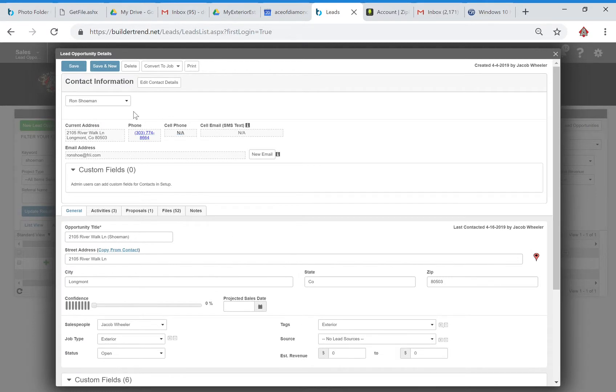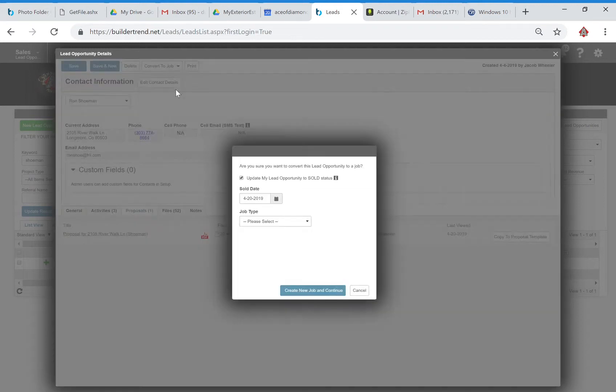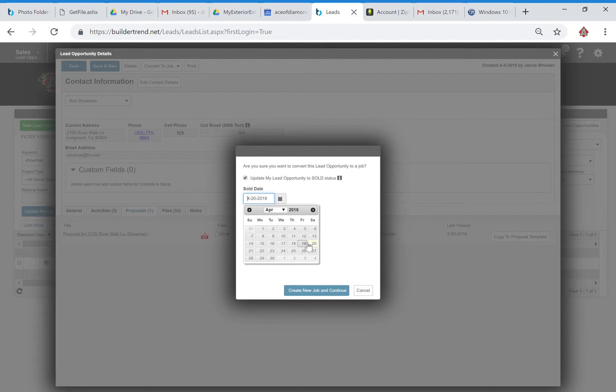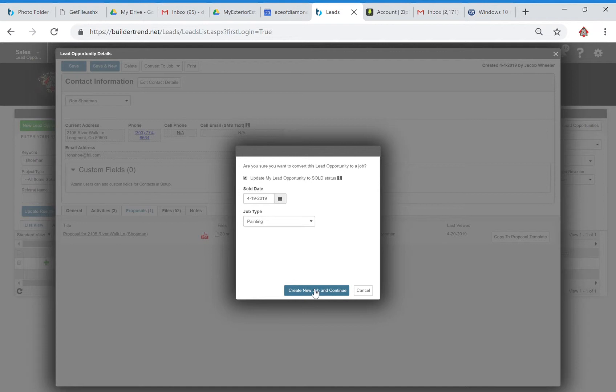We don't have a source there, so we're going to convert to job. We have an approved proposal, so convert to job, new job from template. Actually going to put the date as yesterday. We're going to do painting and create new job and continue.